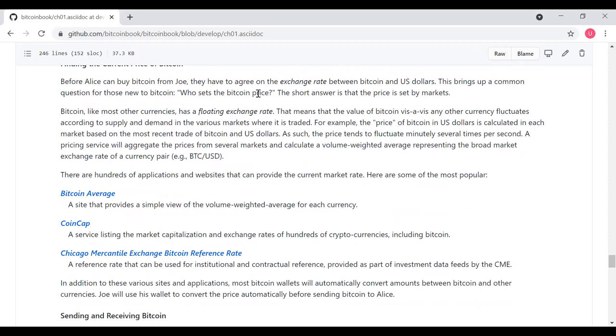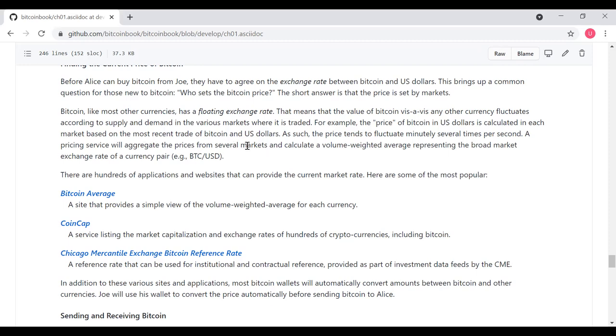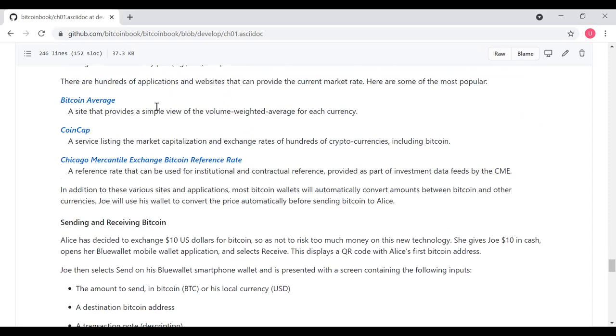Bitcoin, like most other currencies, has a floating exchange rate. This means that the value of Bitcoin compared to any other currency fluctuates according to supply and demand in the various markets where it's traded. For example, the price of Bitcoin in U.S. dollars is calculated in each market based on their most recent trade of Bitcoin and U.S. dollars. As such, the price tends to fluctuate. A pricing service will aggregate the prices from several markets and calculate a volume weighted average, representing the broad market exchange rate of a currency pair, trading Bitcoins for dollars. There are hundreds of applications and websites that provide the current market rate. Here's several: Bitcoin Average, CoinCap, Chicago Mercantile Exchange, and so on. In addition to these various sites and applications, most Bitcoin wallets will automatically convert amounts between Bitcoin and other currencies.